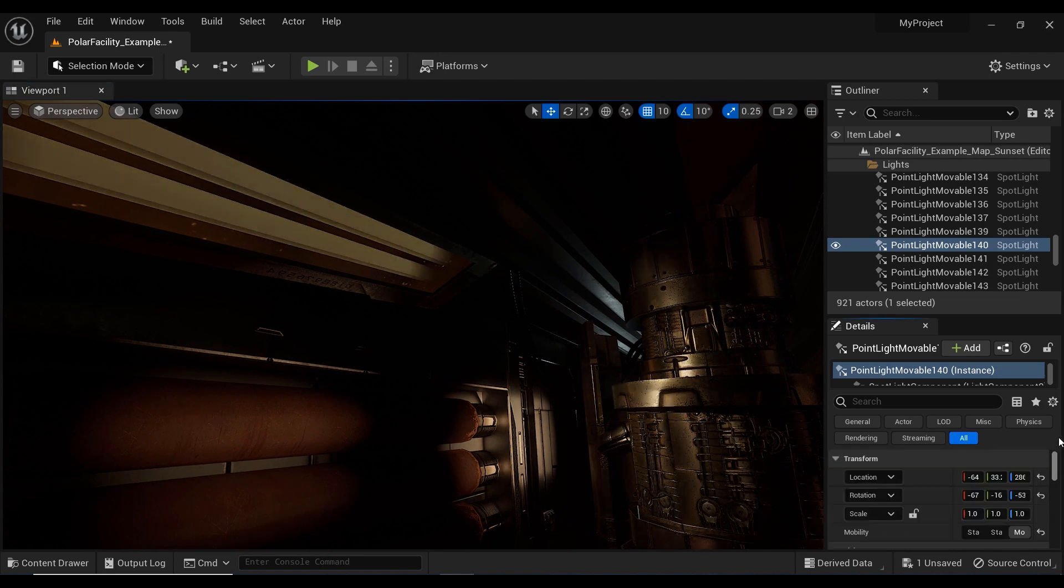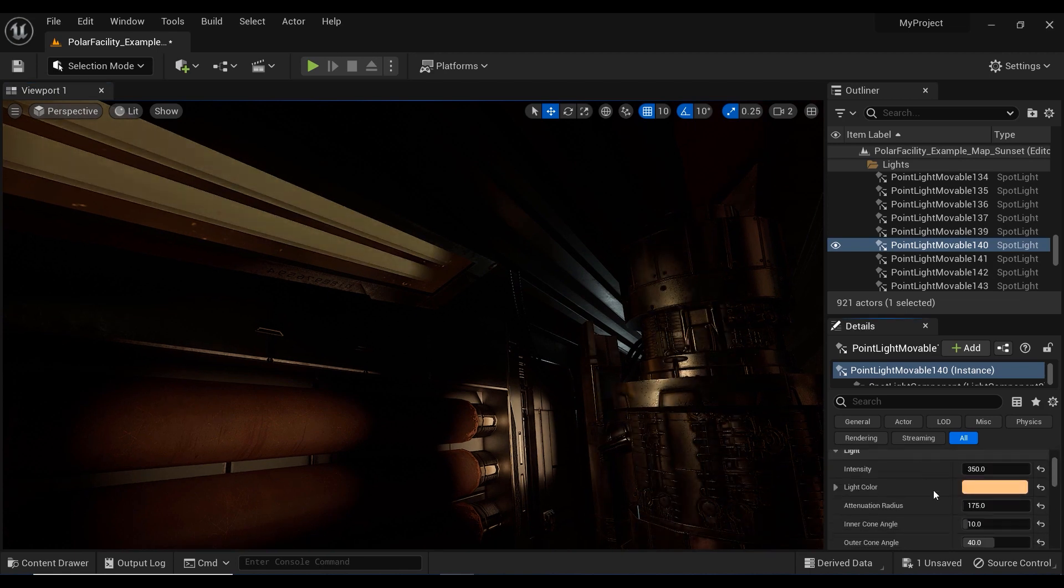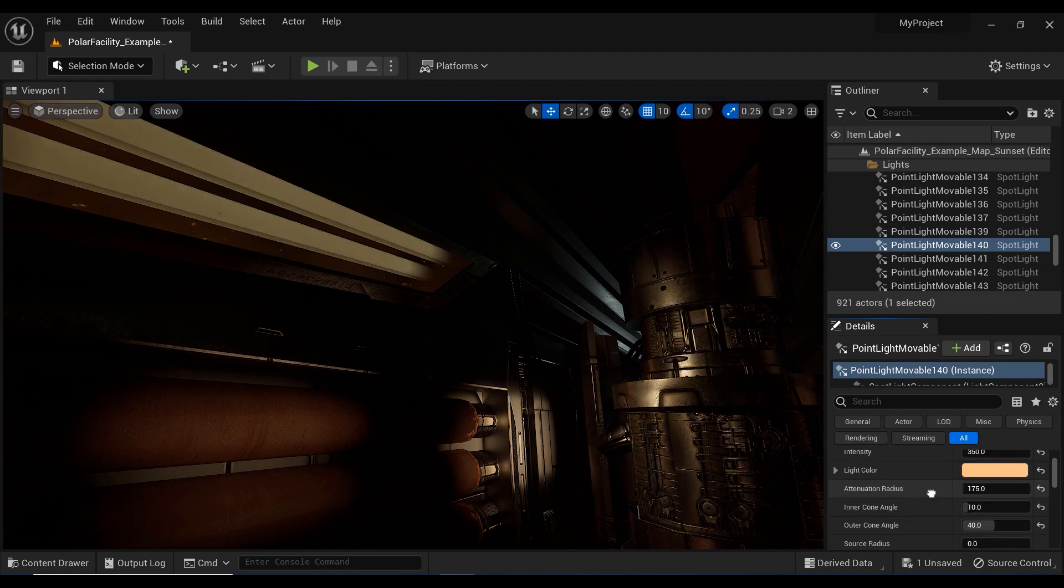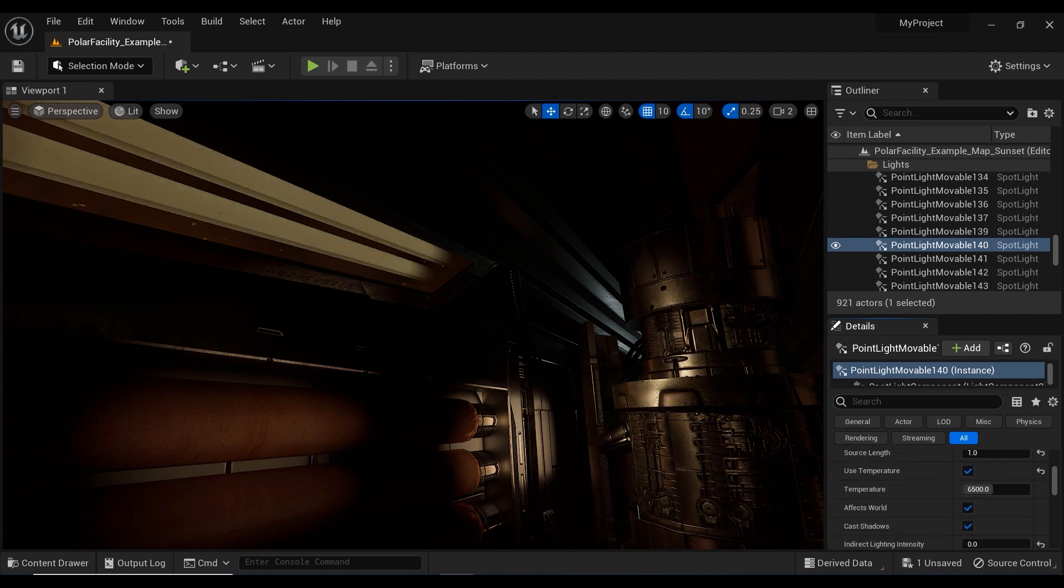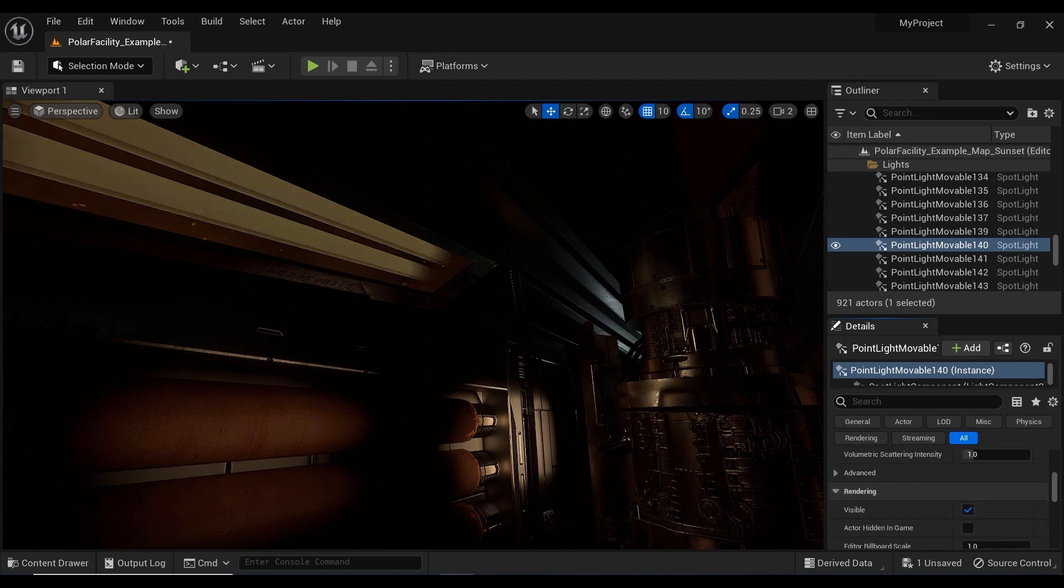And as you're observing, it has the intensity of 350 with some special color and specified attenuation radius. And nothing special is happening here, but we have this light function section.